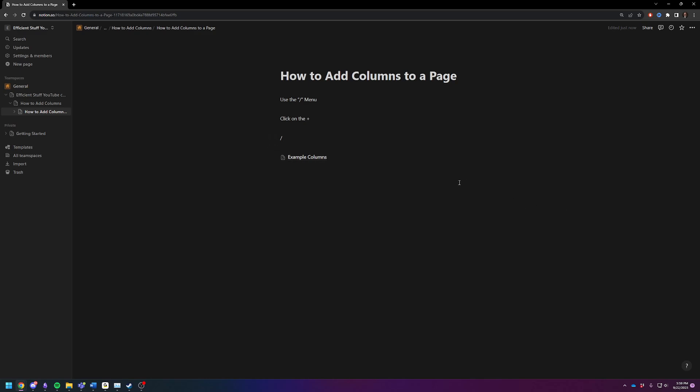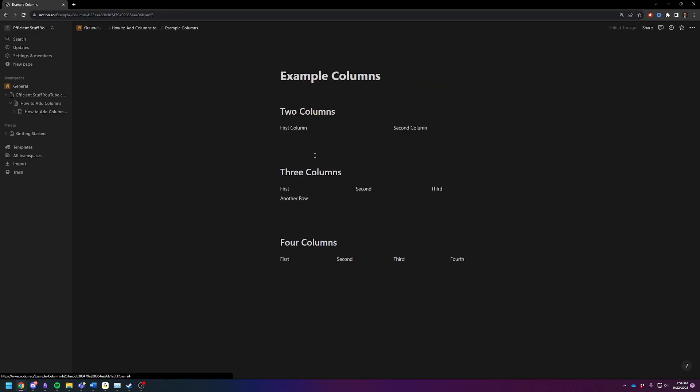So, let me show you what 2, 3, and 4 columns look like. So, I'm going to a subpage. So, this is 2 columns, 3, and 4 columns.